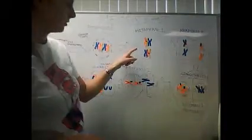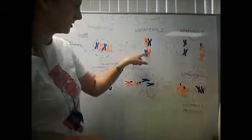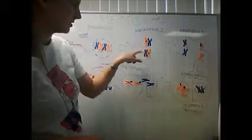We move then to metaphase 1. In metaphase 1, the chromosomes line up along the spindle fibers with their centromeres on the spindle fibers.